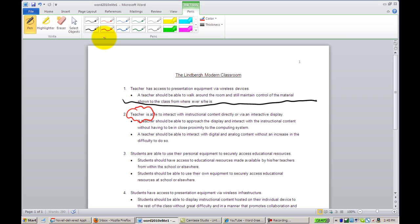And finally, if we want the highlighter, we have the highlighting tool available.